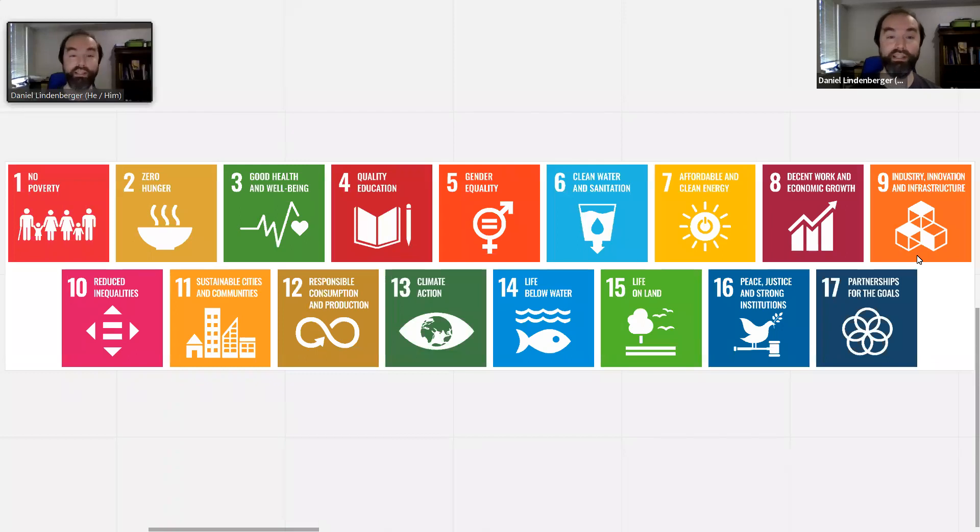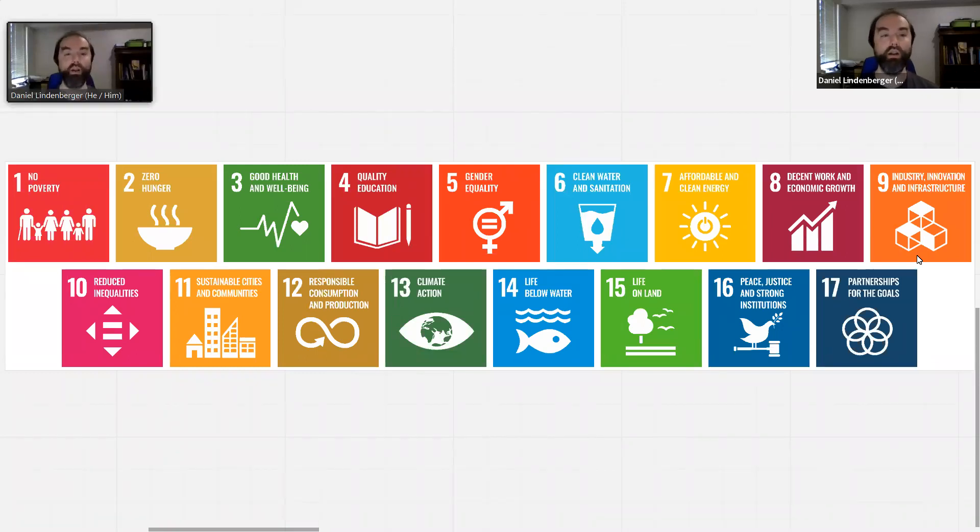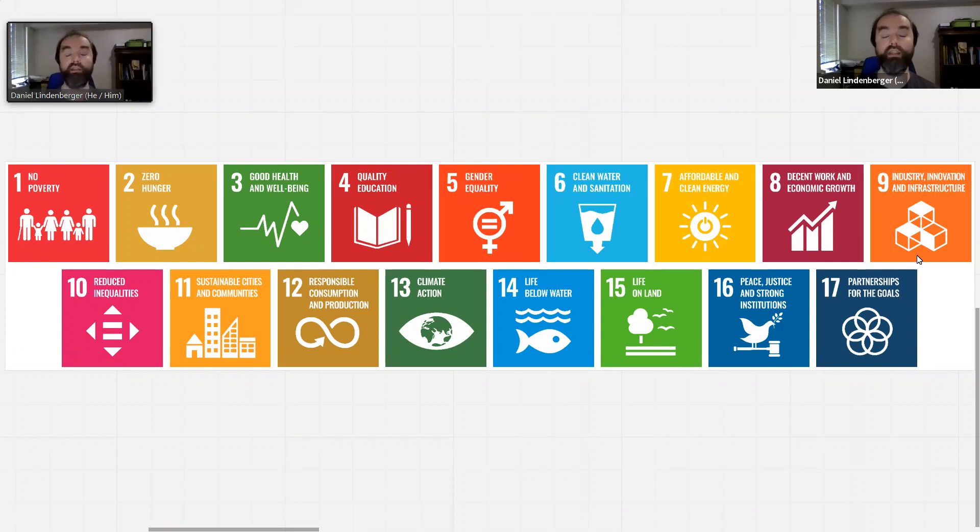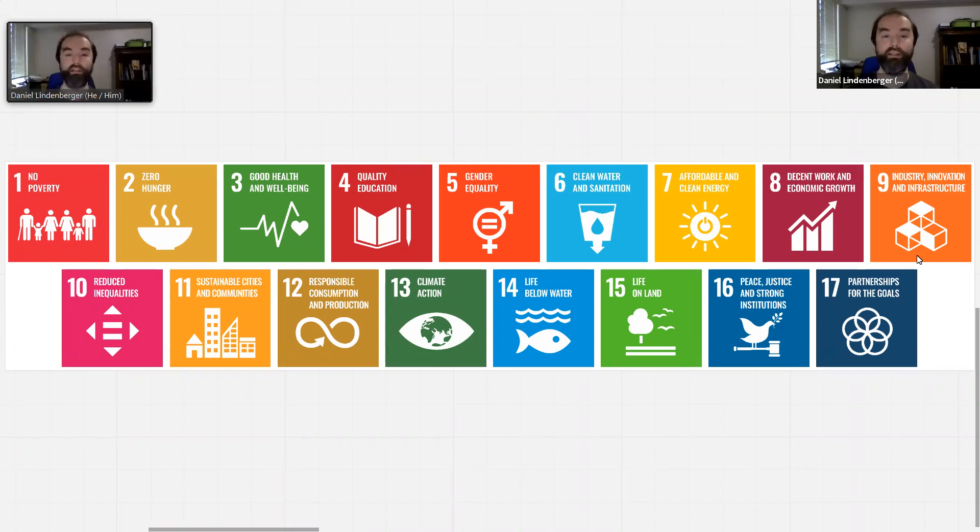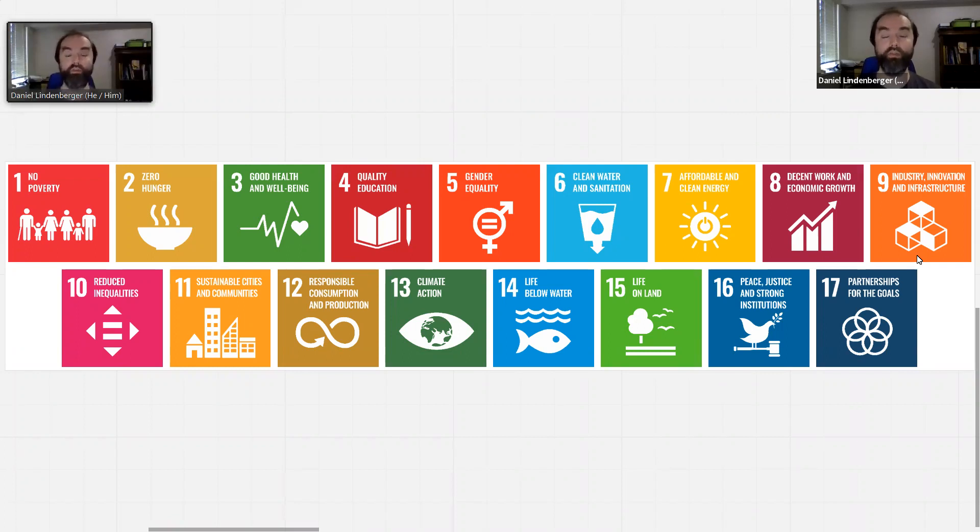Later we'll go into more depth on each one of those. But take a look at them and see, where are you attracted? What do you gravitate towards? And is there something that you're already doing, or that you're aware of that's going on in Langley, or that you're inspired to do on one or more of those different goals?